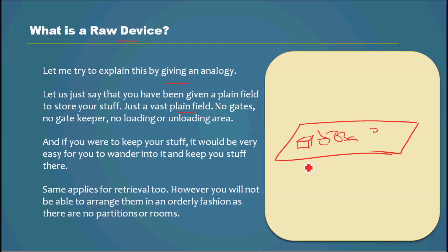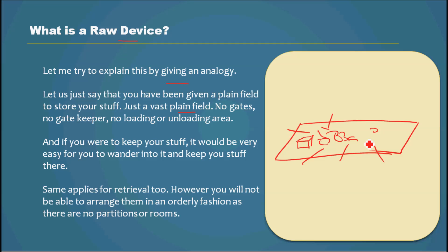And to keep your stuff, it would be very easy for you to wander into that plain field and keep your stuff there. The same applies for retrieval too. You just go in there and then pick your stuff and then come back.